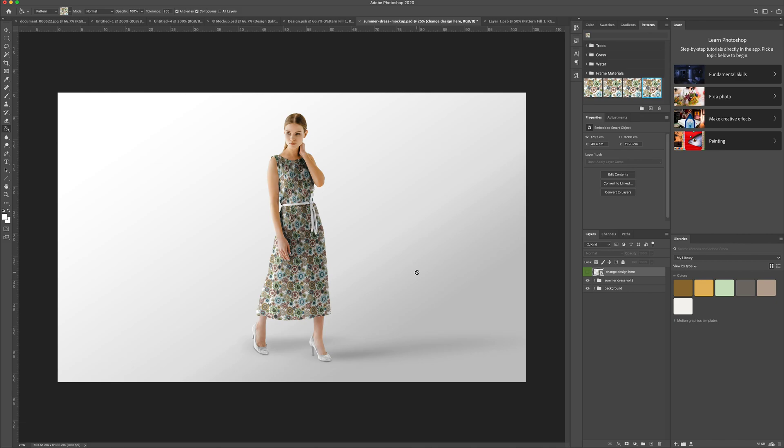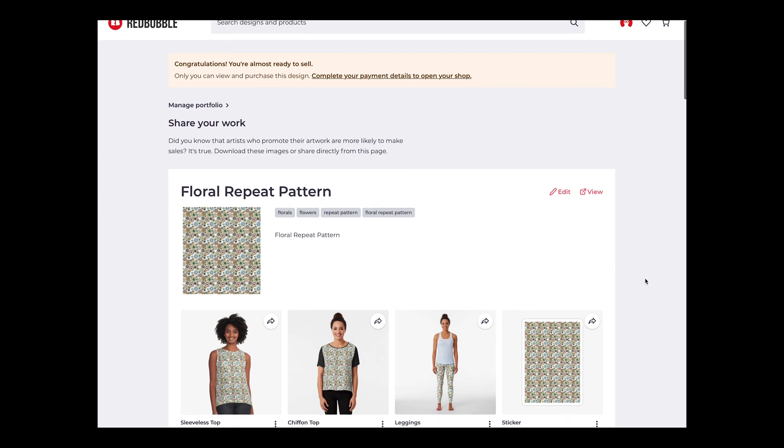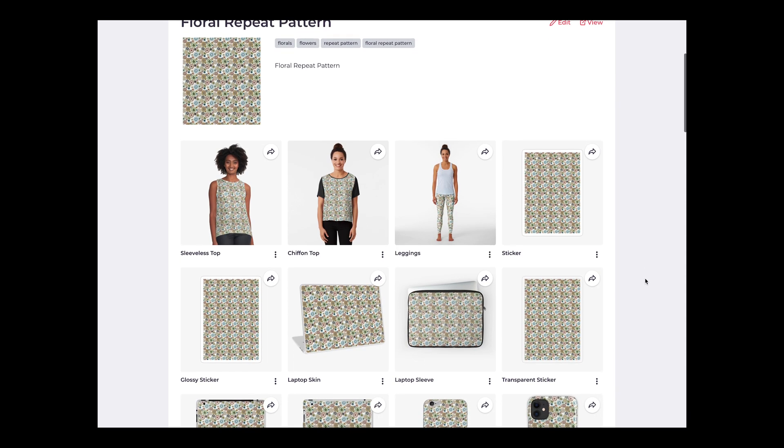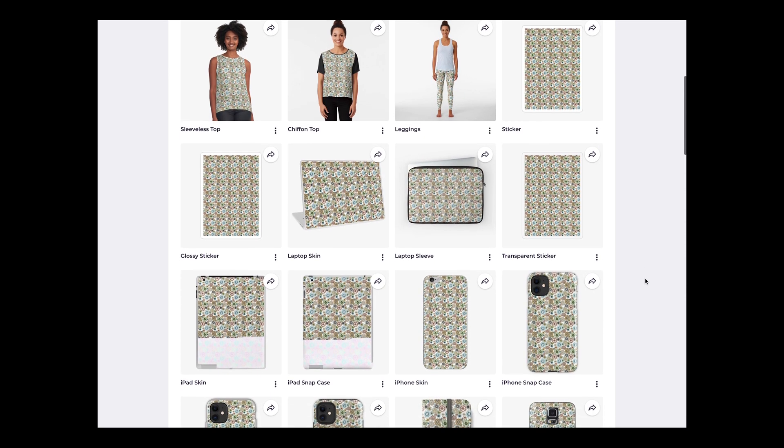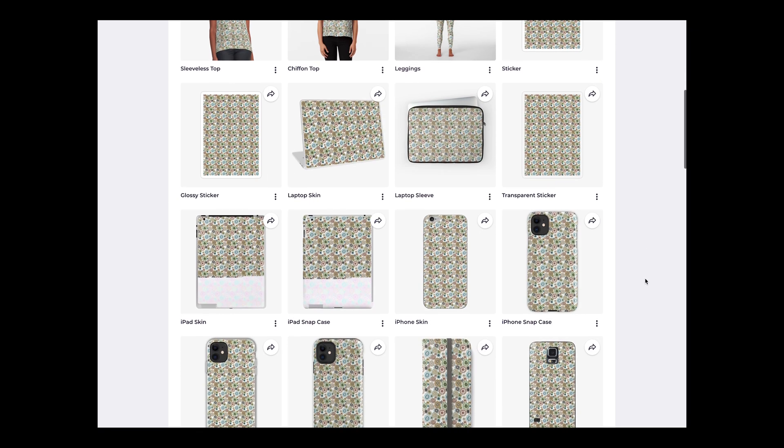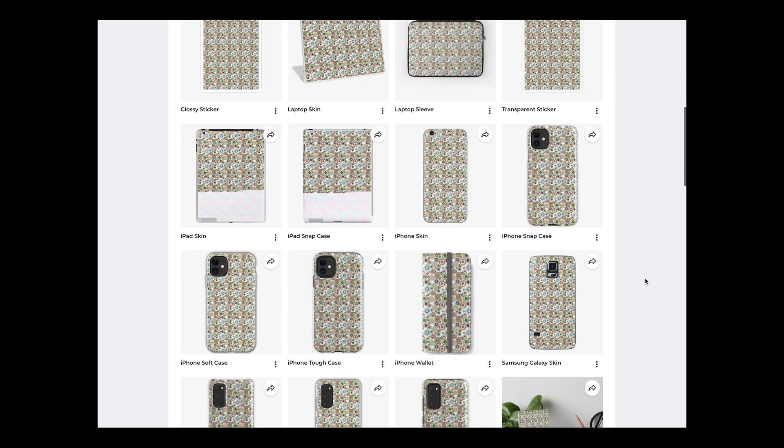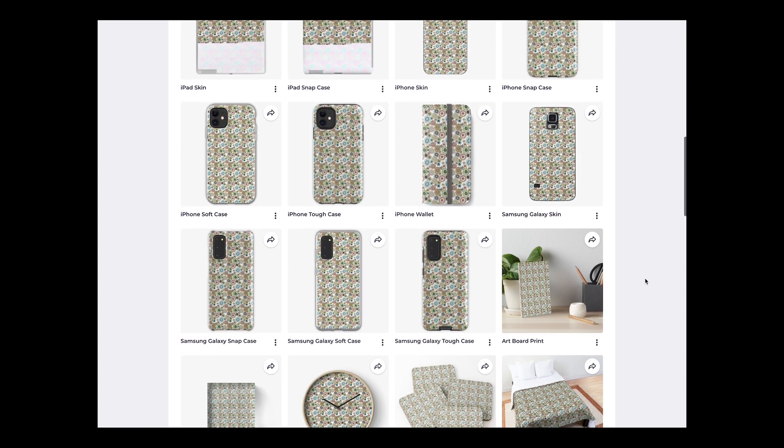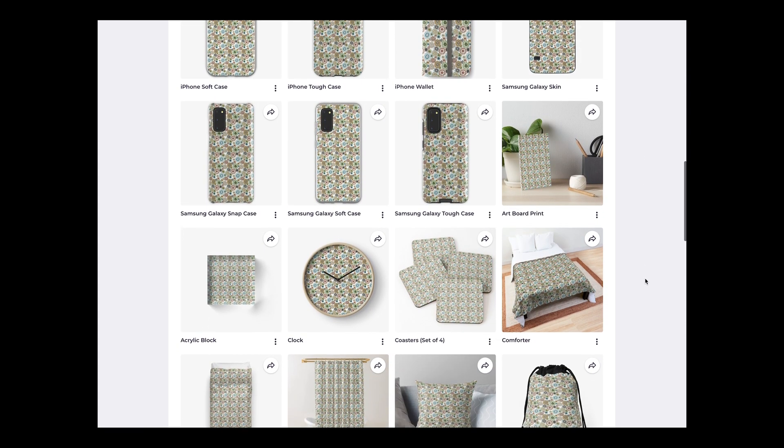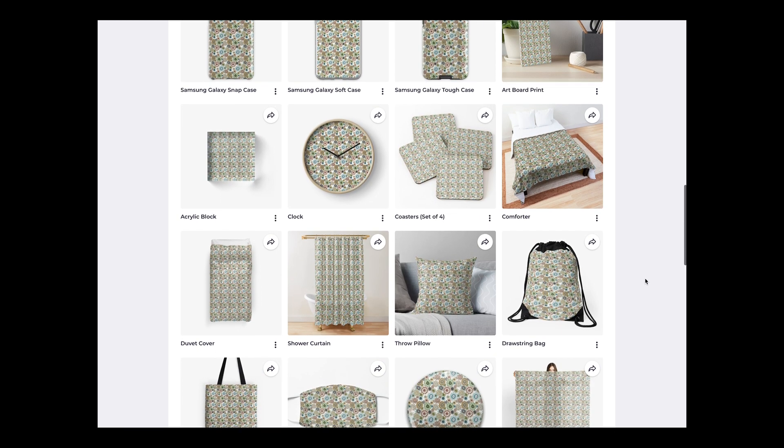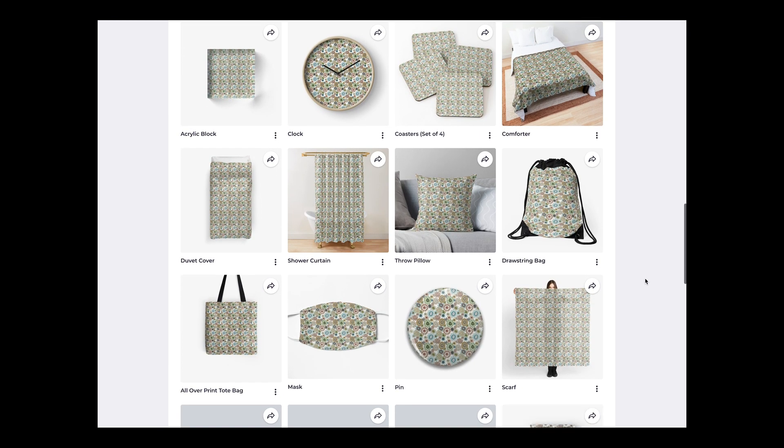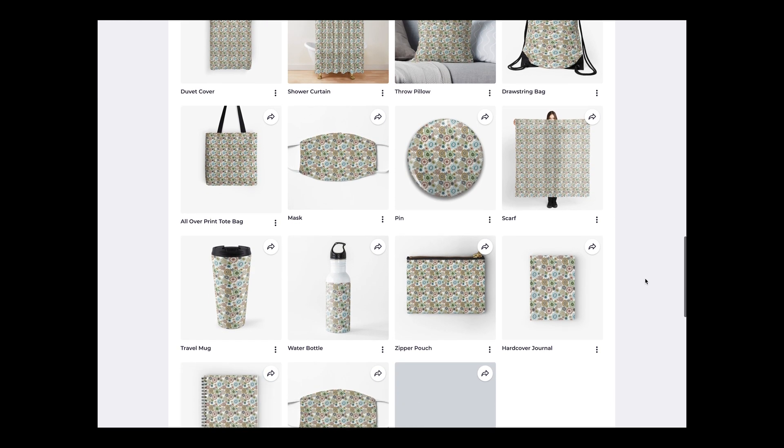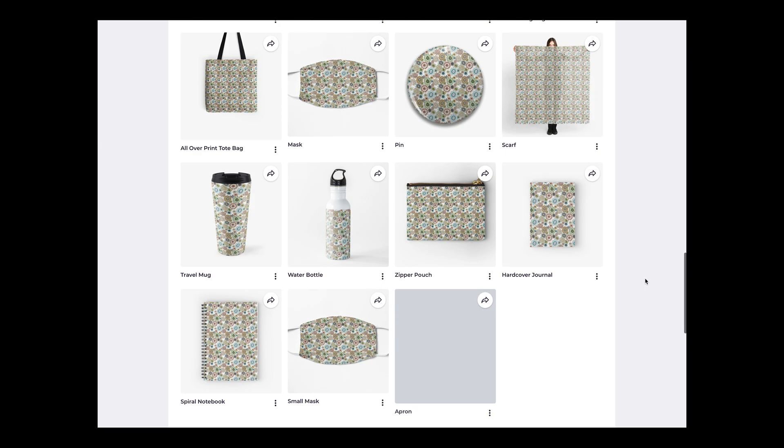So in order to get your designs onto real products, there are a couple of options. There are sites like Redbubble and Society6 where you can create an account and upload your designs. And then you could order them printed onto phone cases, books, coasters, clocks, duvet covers, shower curtains, all sorts of things. You can order these for yourself, but you can also promote this site and allow other people to order your products. And then you get a bit of commission from the site.